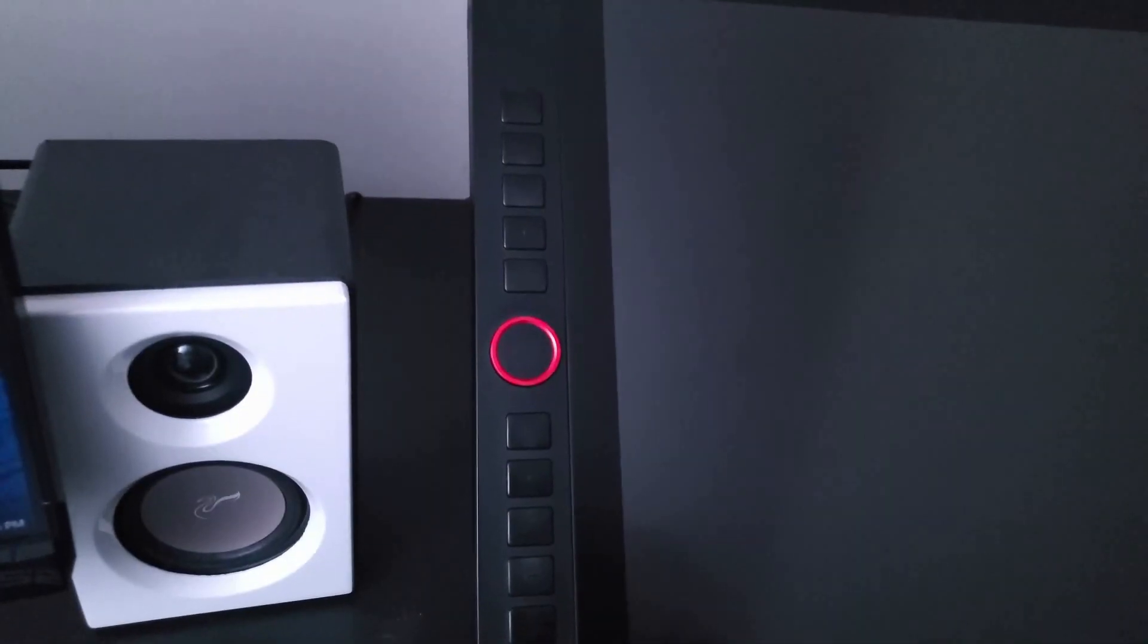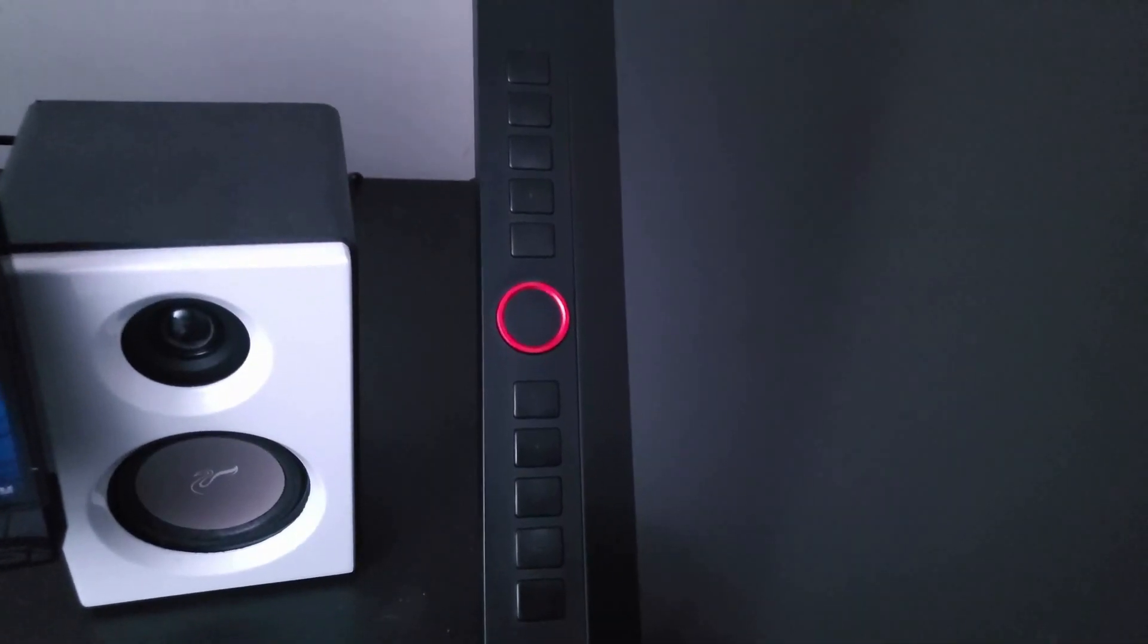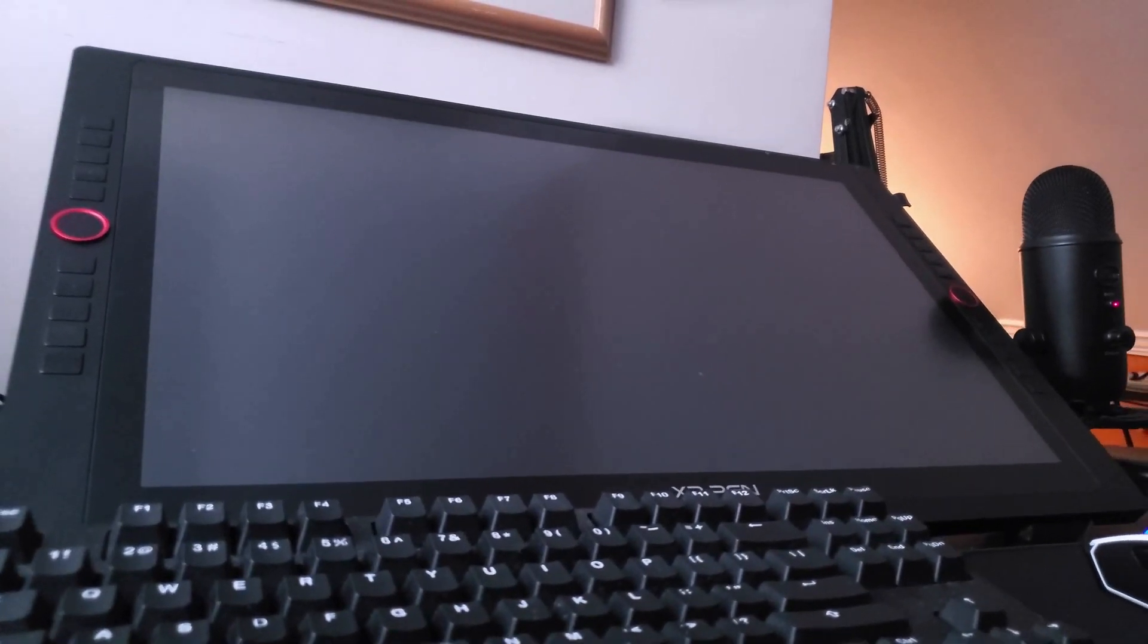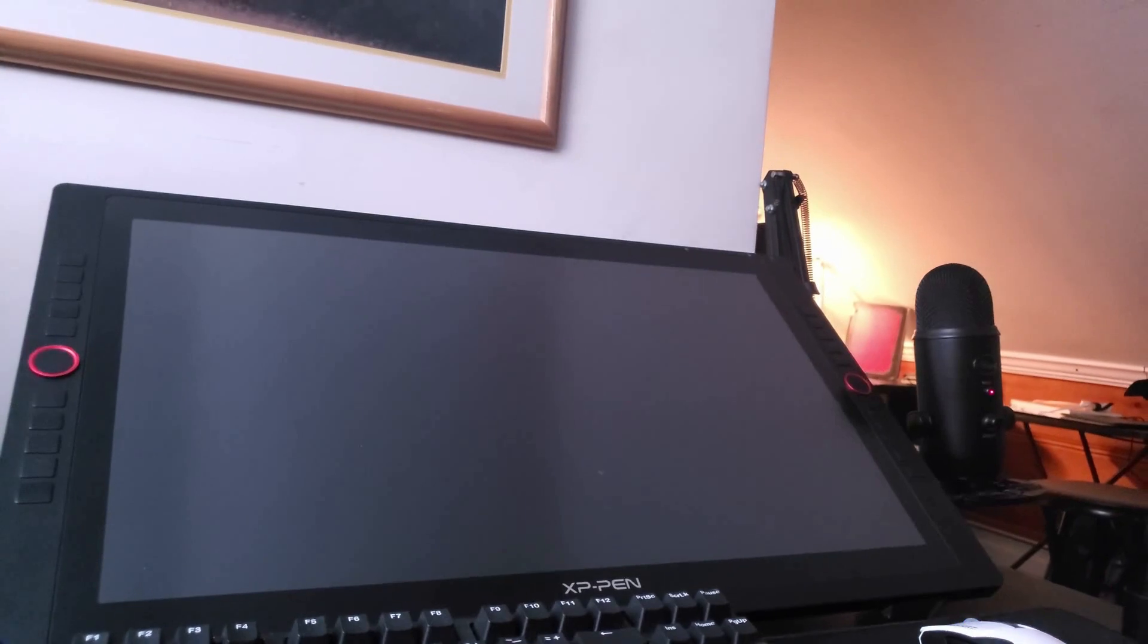Hey guys, welcome to the XP-Pen animation class. My name is Sebastian, I'm an animator and illustrator, here to show off the biggest and best from XP-Pen, their Artist 24 Pro.